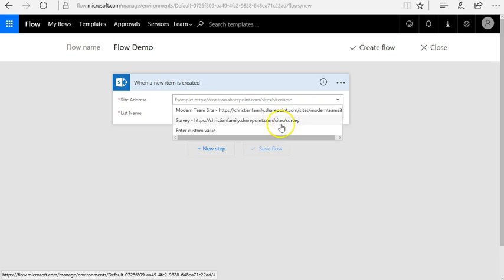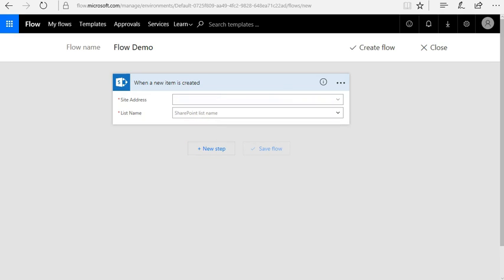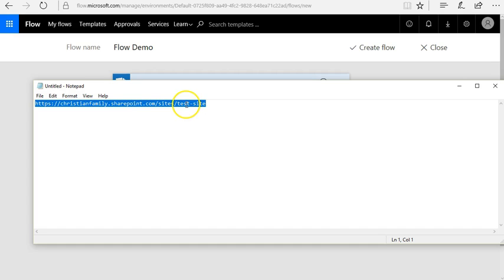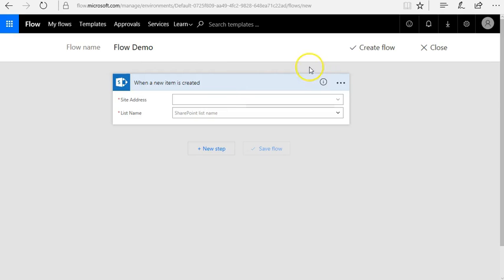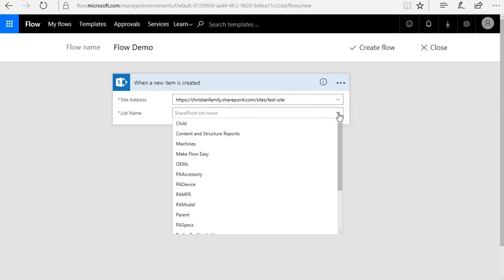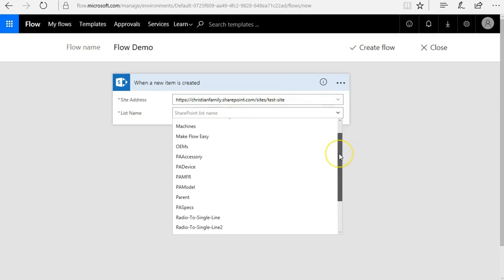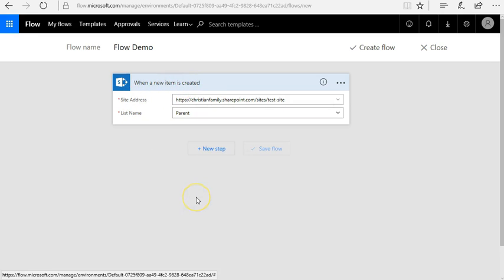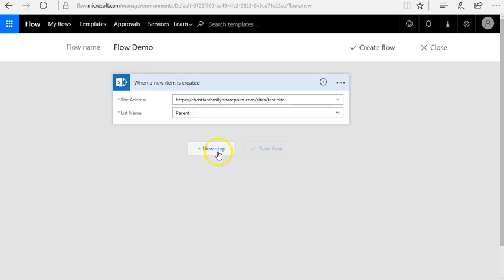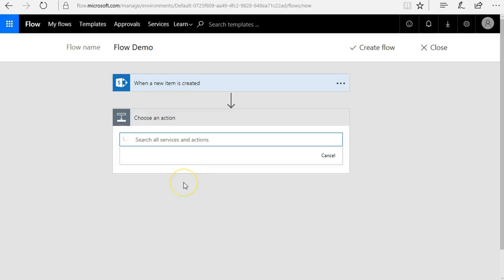I'll make sure I have the correct connection for SharePoint Online. My existing addresses aren't listed, so I'll put in a custom one and paste that in. Now that I have my site I can find all my lists. For 'When a new item is created' I'm going to use the parent list — that's the first action.